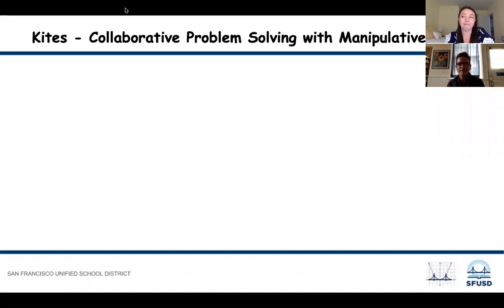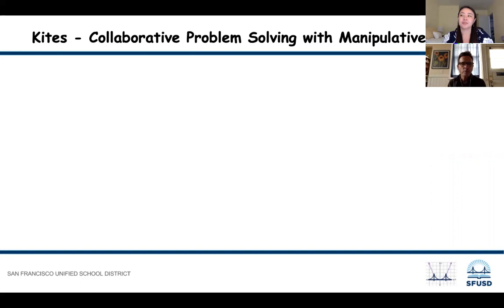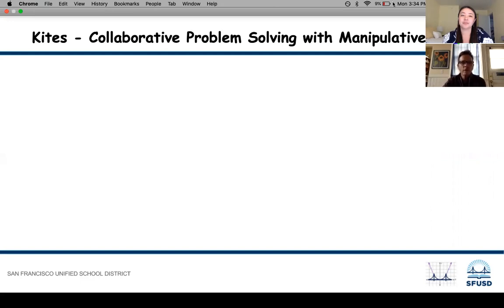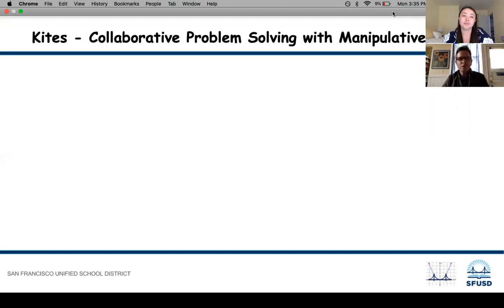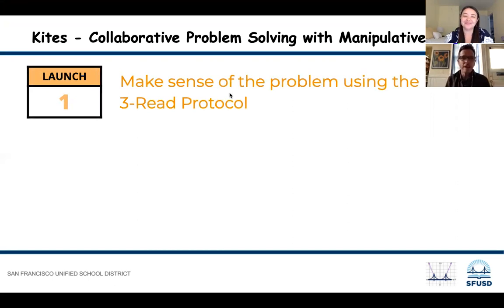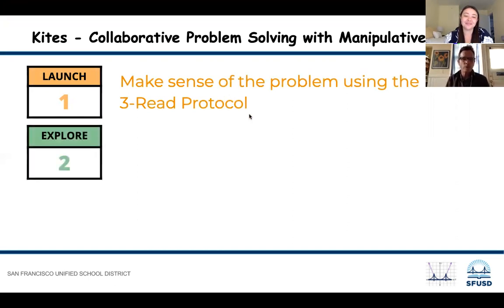Yuka laid the foundation for why we're doing this, and now we're going to do it together. We're going to step through a task in the math curriculum called Kites, from the first grade curriculum, and think about how we would present it to students. In the SFUSD math core curriculum, all lessons have three parts: a launch, an explore, and a summarize. The purpose of the launch is to get students into the task and help them make sense of the problem they're solving — that's where we use the three-read protocol that I'll step you through.